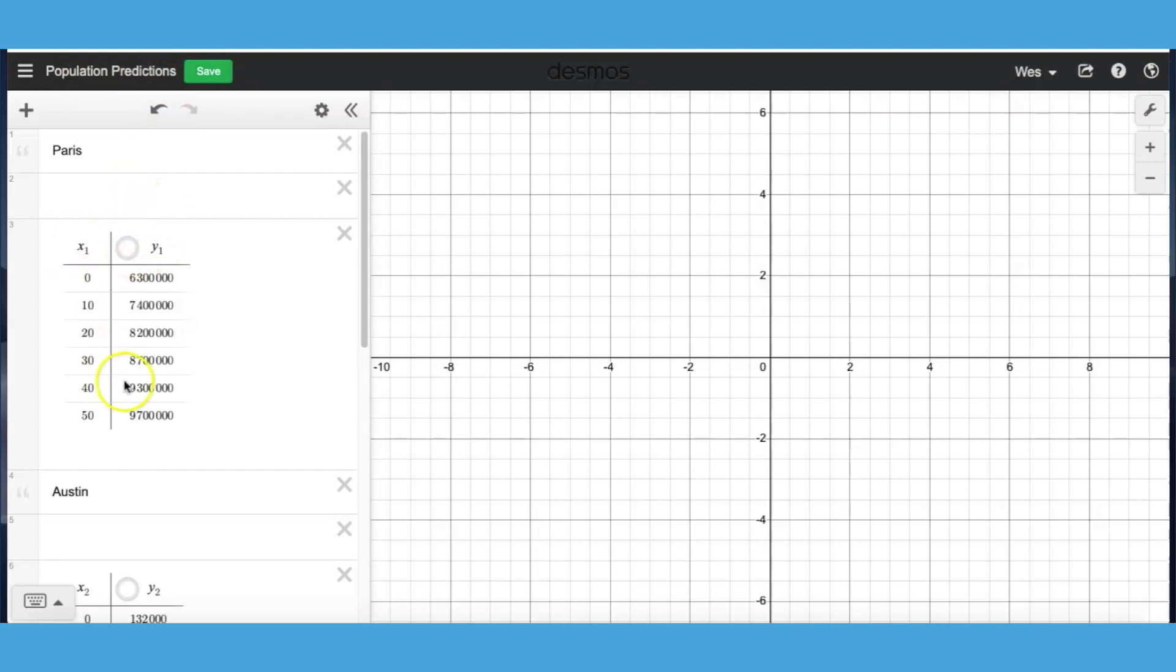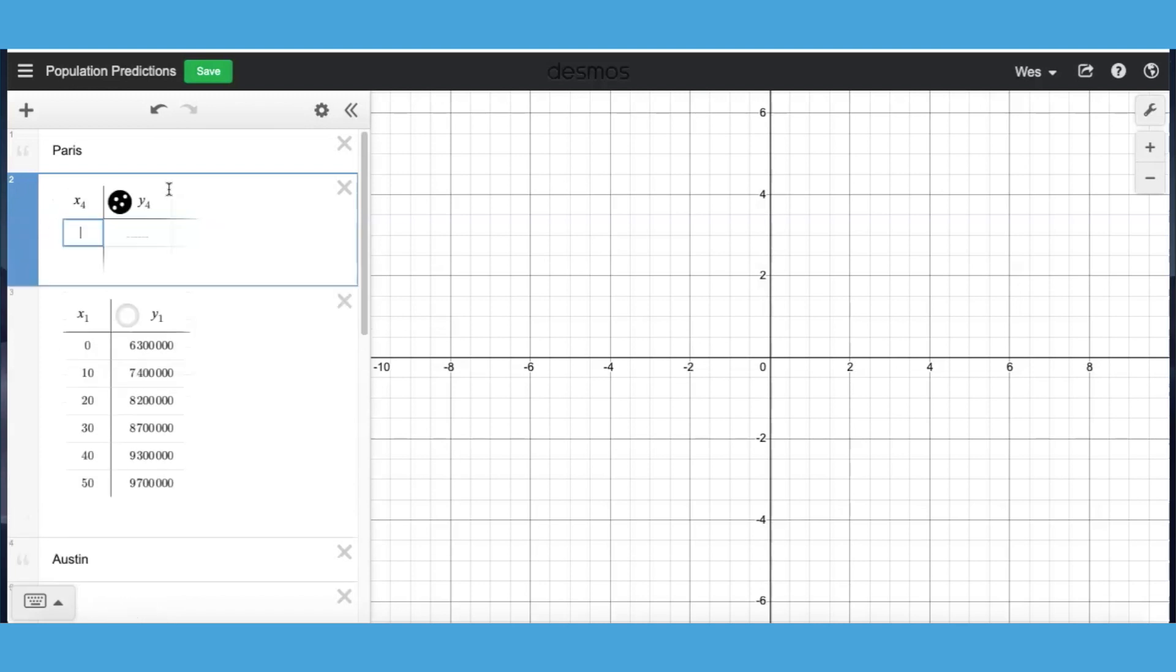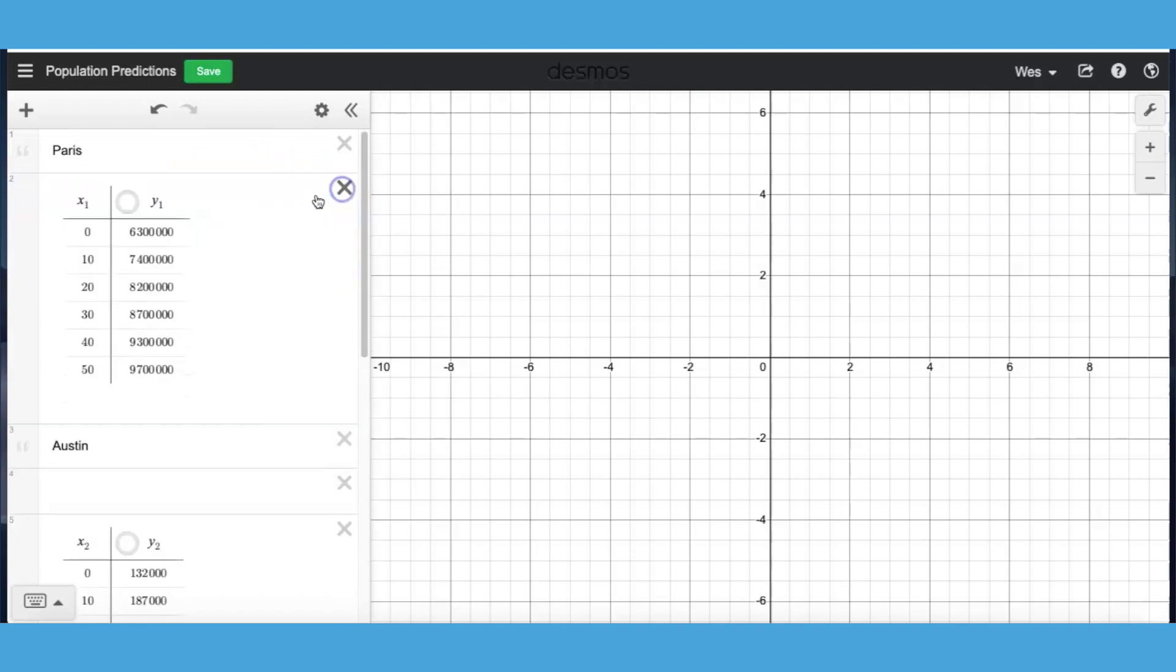So what I've done, I've already typed this data into a table but if you go to desmos.com/calculator and are on the graphing calculator, anytime you want a table there's a couple ways you can do that. You can go to the plus sign and hit table. If you are on a computer you can simply type in table and a table shows up. I've already typed in this data for time sake.